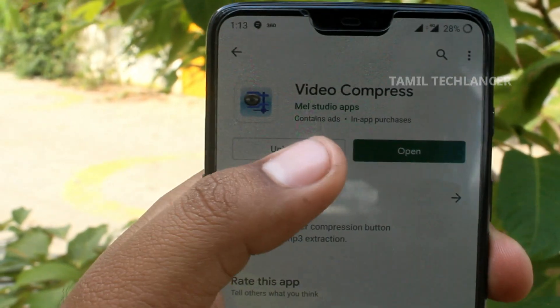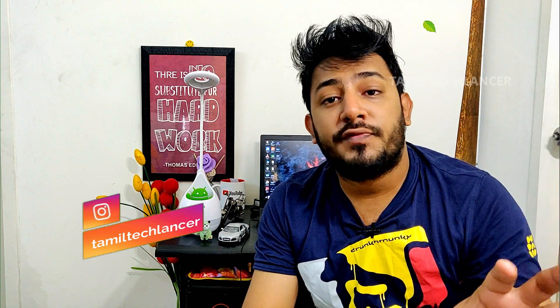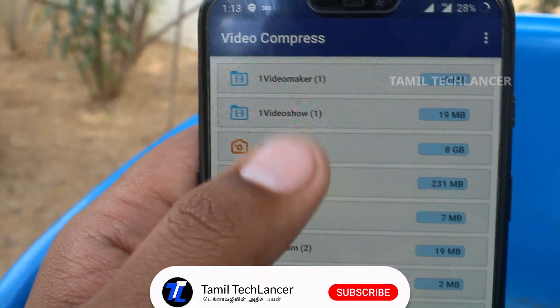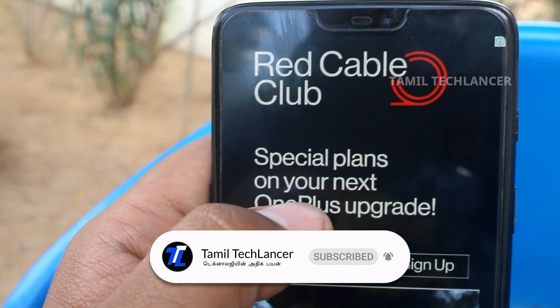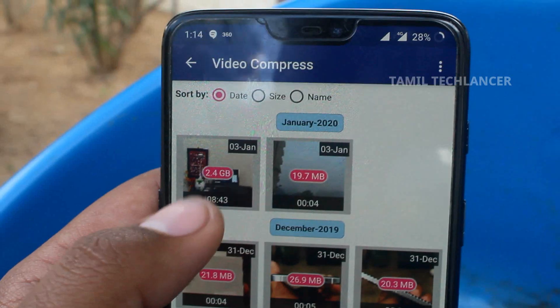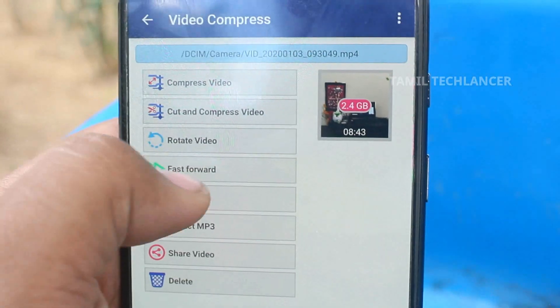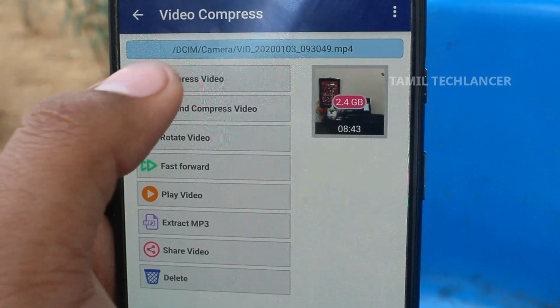The next application is Video Compress. If you want to export the video, you can use Video Compress to reduce the size of the video. Once the application is opened, you can list all the videos in the folder. You can select the size and quality of the video, but minimizing quality will reduce video clarity. If you do a video compress, you can use the video on all social media platforms. Check the link in the description.